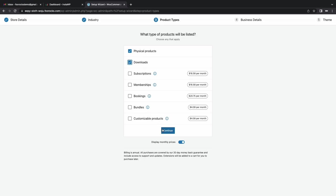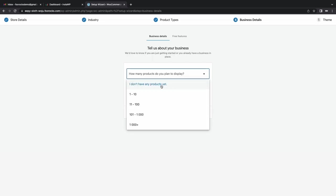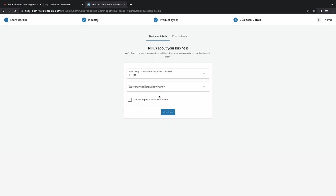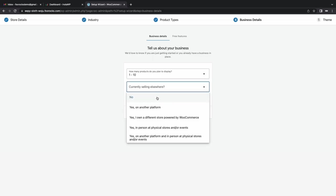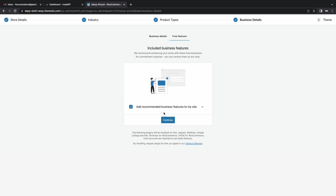So we're going to sell a physical and digital product just FYI. We're going to have less than 10 products and this is a new site, we're not going to be selling elsewhere just yet. So we're going to skip these steps too.